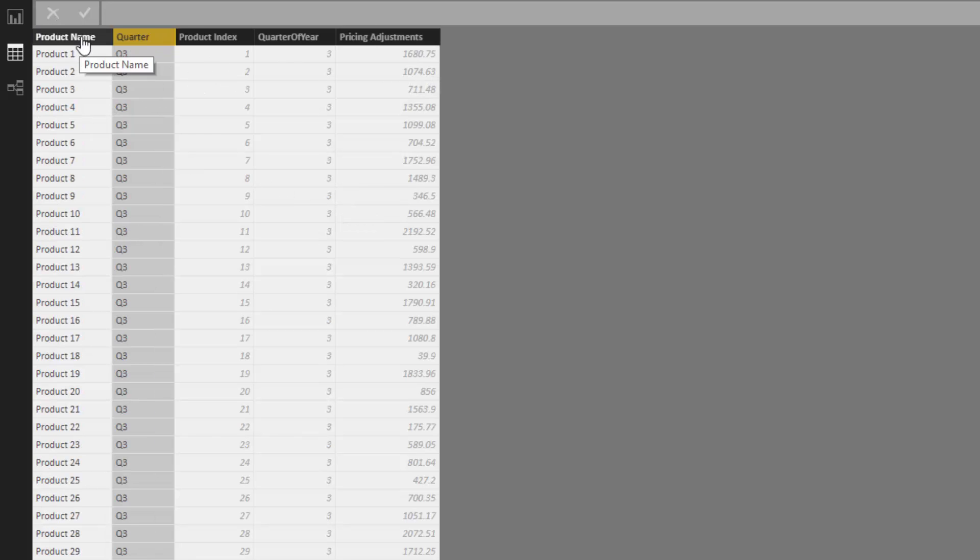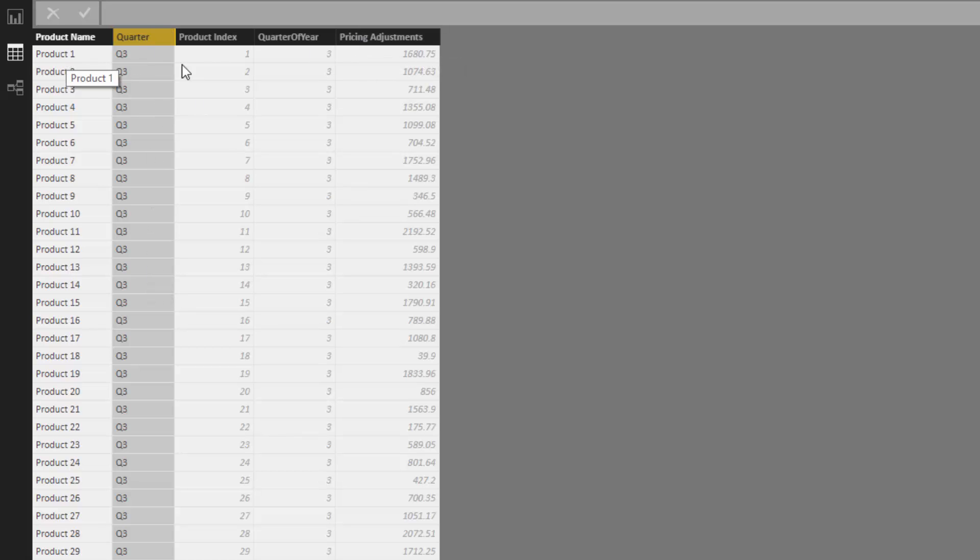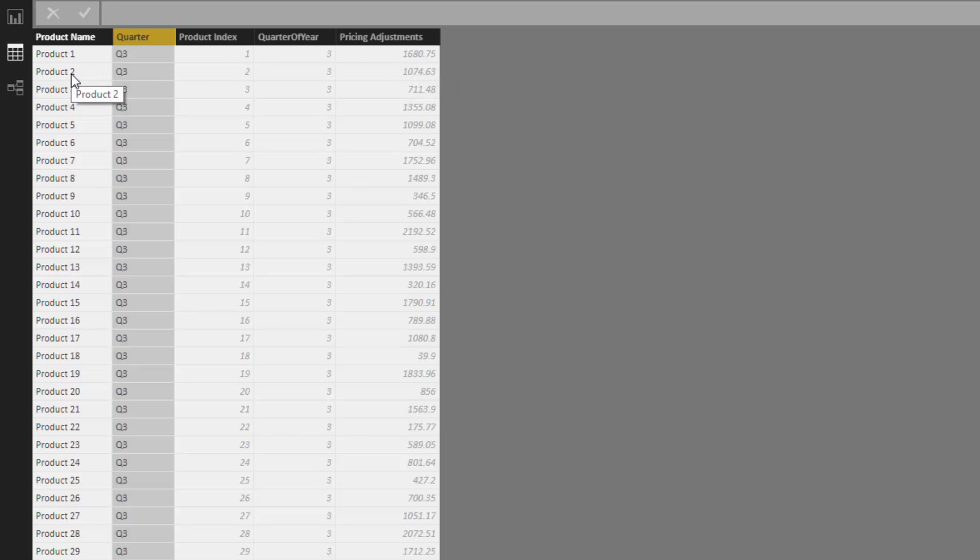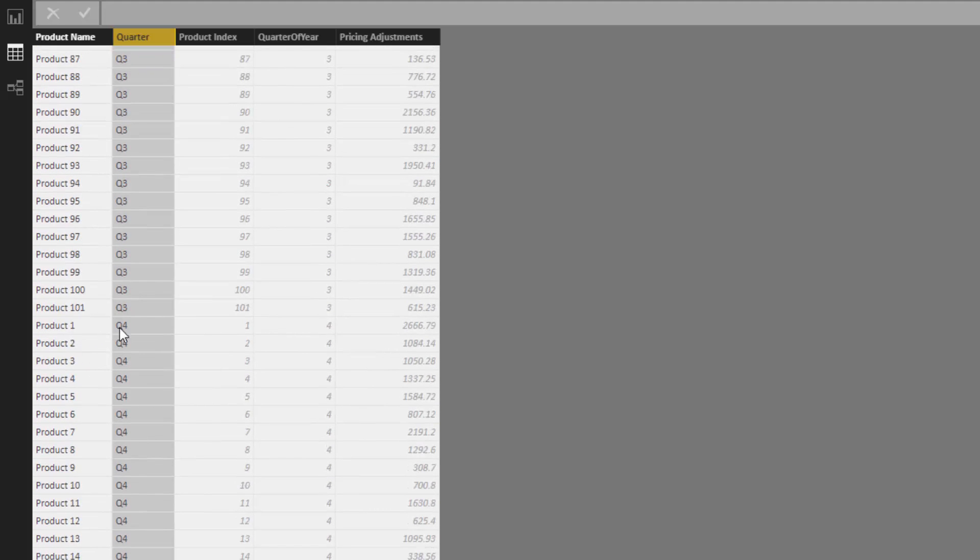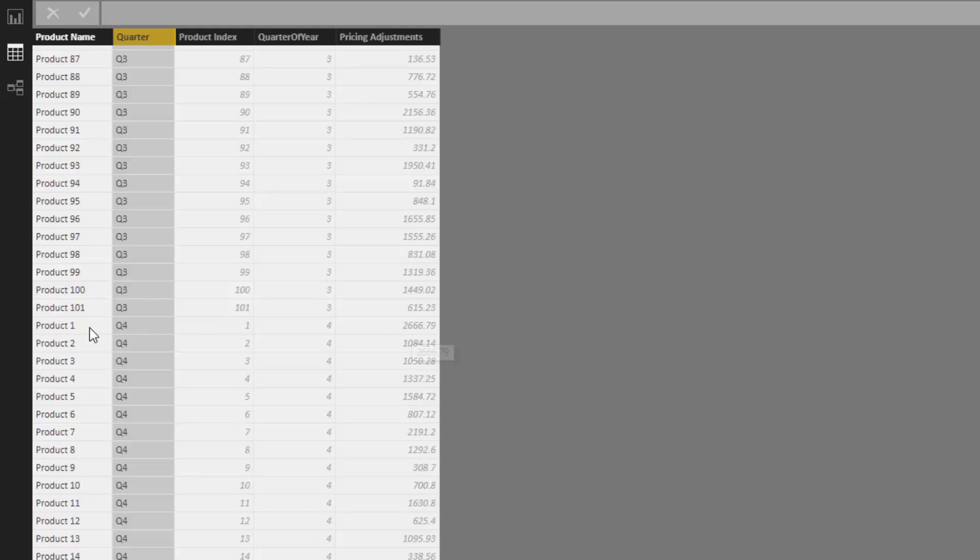I've got a product name, a quarter dimension, and then the price. For example, product one in quarter three is 1680, but if we find product one again, the price for Q4 is 2666. In the Christmas period or something, we increase the price quite a lot. So we need to somehow know that we're in a quarter and know what the price was changed to.